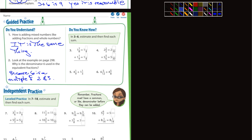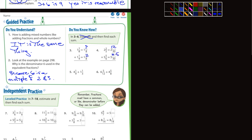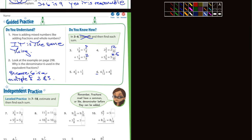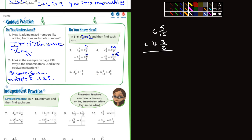Number 3 says estimate and then find each sum. I'll fill in a couple of these boxes. Let me do number 6 for you. So we've got 6 and 5/12, and we're adding 4 and 5/8. If we were to do an estimate, 6 and 4 would be 10. 5/12 is pretty close to a half, and 5/8 is also kind of close to a half, so a quick estimate would be 11.